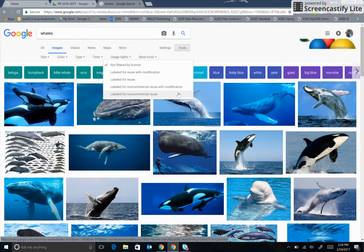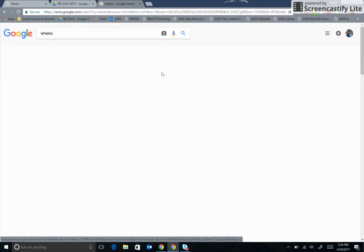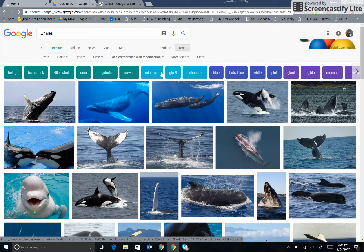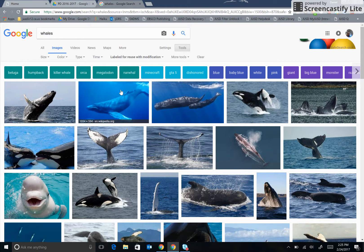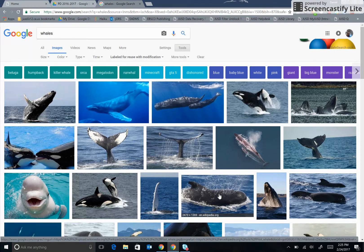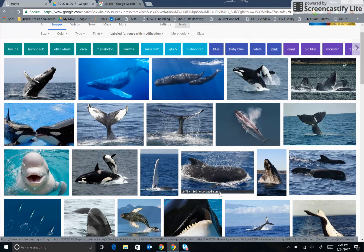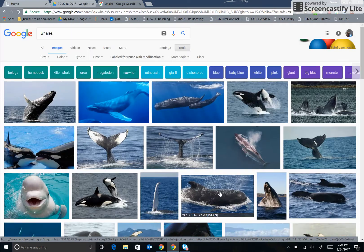The safest choice to use is Labeled for Reuse with Modification, because this means that you are protected for both commercial and non-commercial uses of the images, and can edit them in any way. By selecting this option, all of the pictures that appear are safe for me to use legally in my documents or presentations.